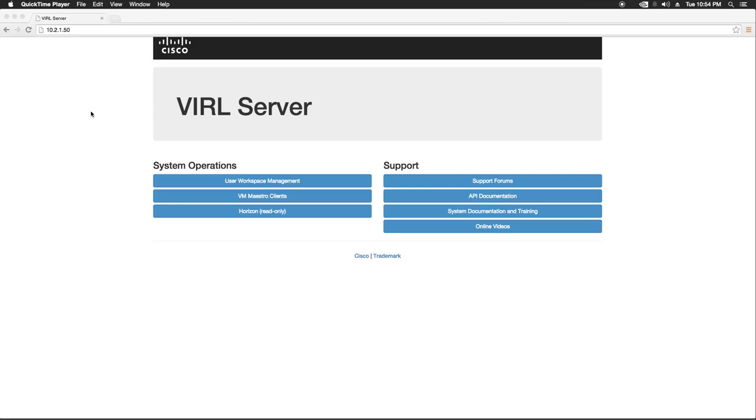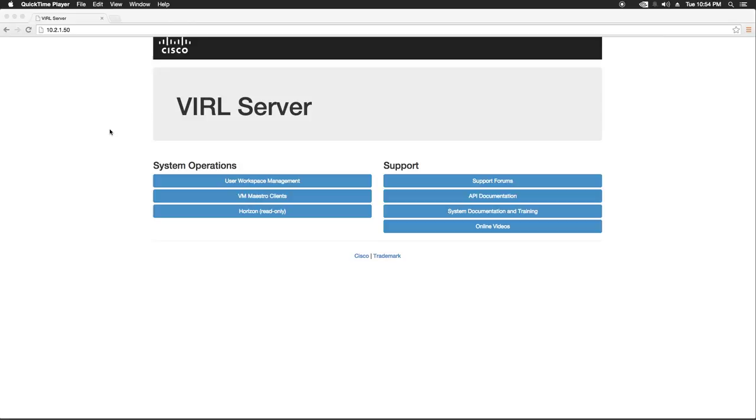In previous videos we installed Cisco VIRL server, configured it, licensed it, and customized it to our configuration. At this point we need to begin to manage it. So we're pretty much done with the VMware portion of the install. Now we're going to start to use the VM Maestro client.